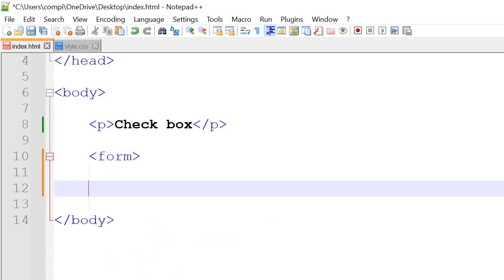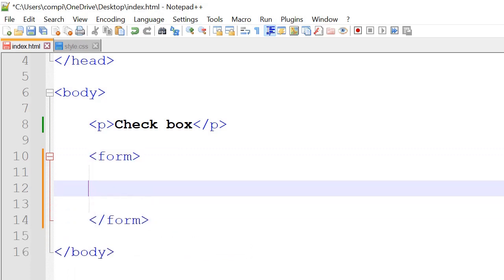So first of all we're going to have the form tag here and then inside the form tag we're going to have input and label.